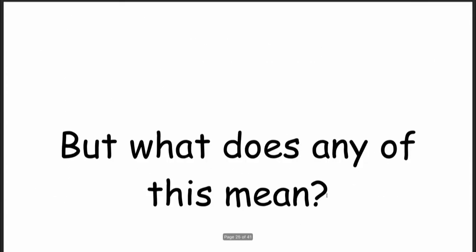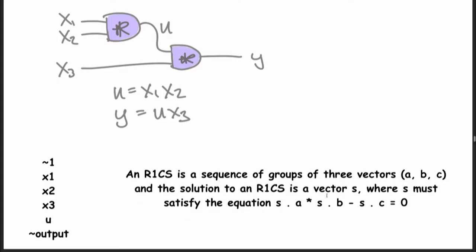So the next thing we do is take these vectors — and with this equation, the upper input times the lower input equals the output for each gate. This means that if you want to check the entire circuit is consistent, you have one of these checks for every single gate. So what you do instead is you make them into polynomials.